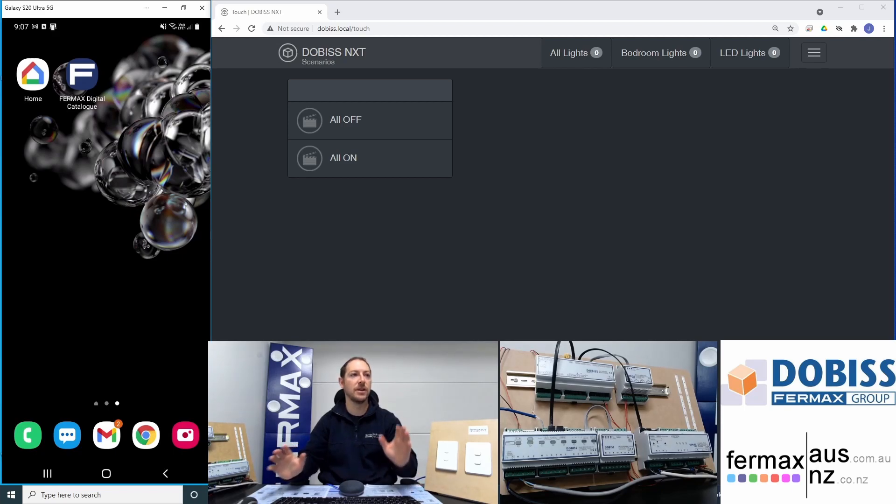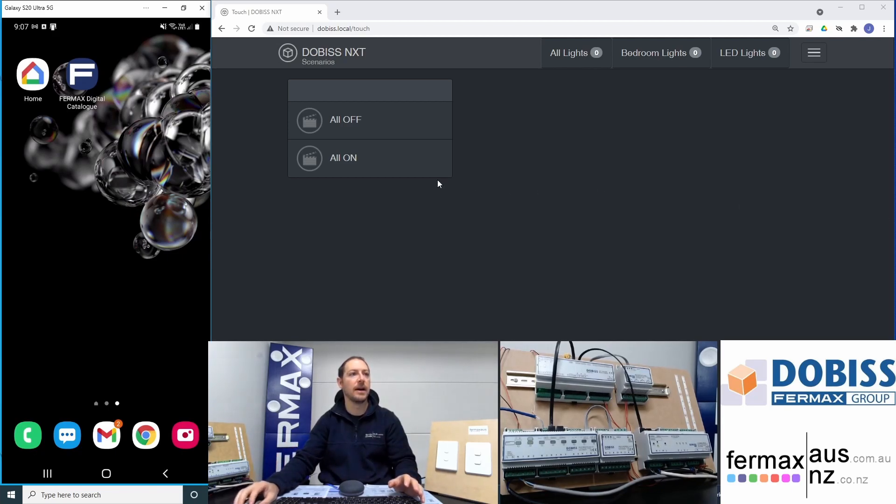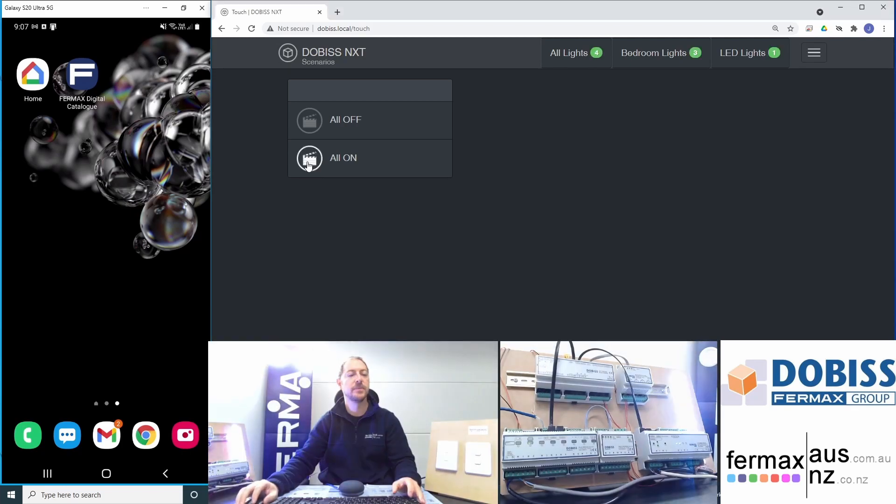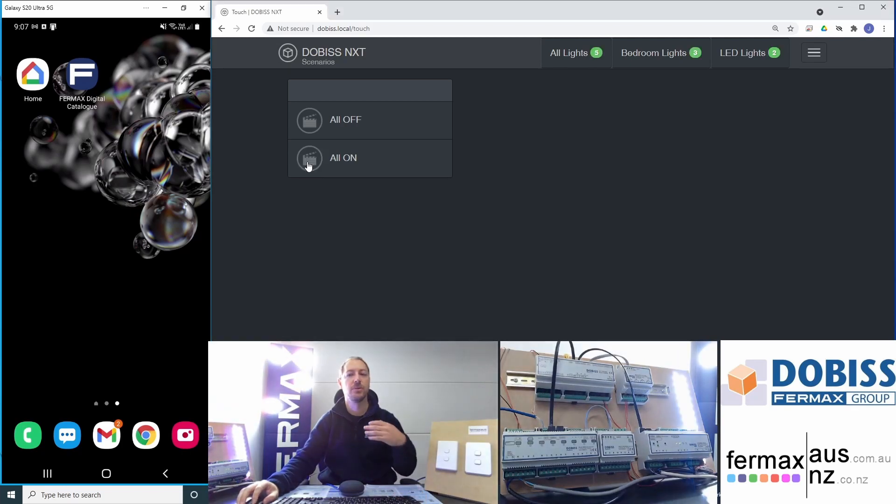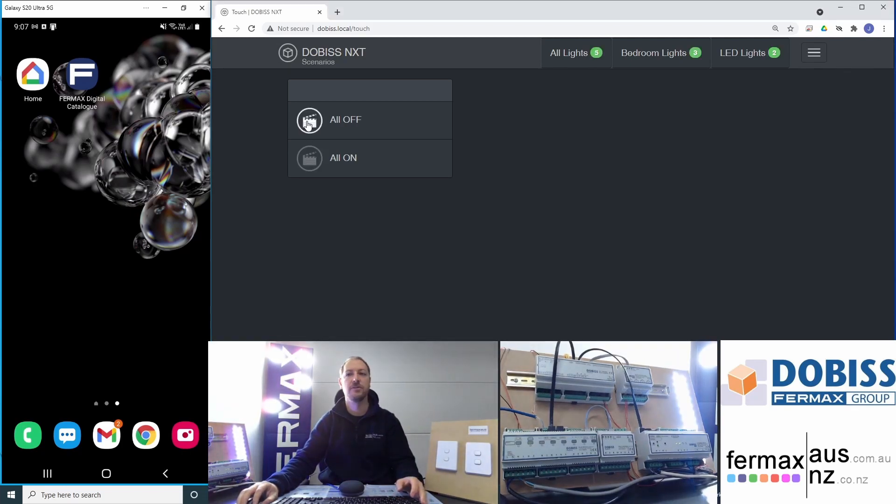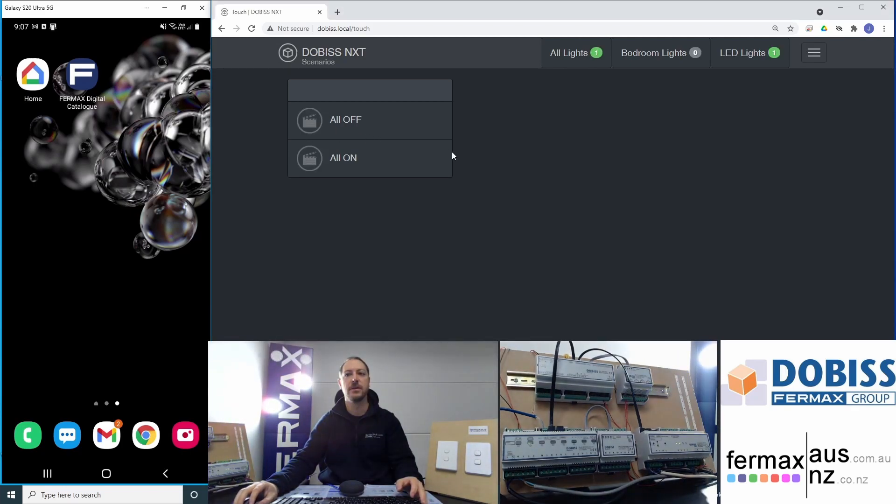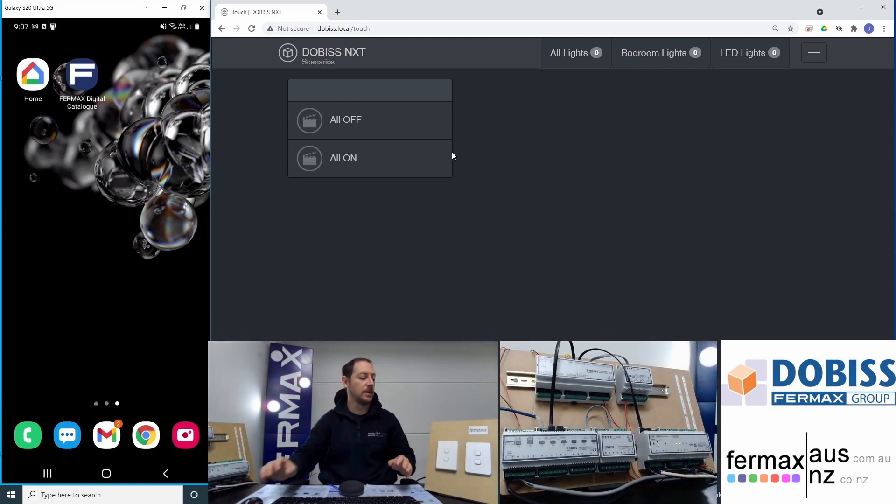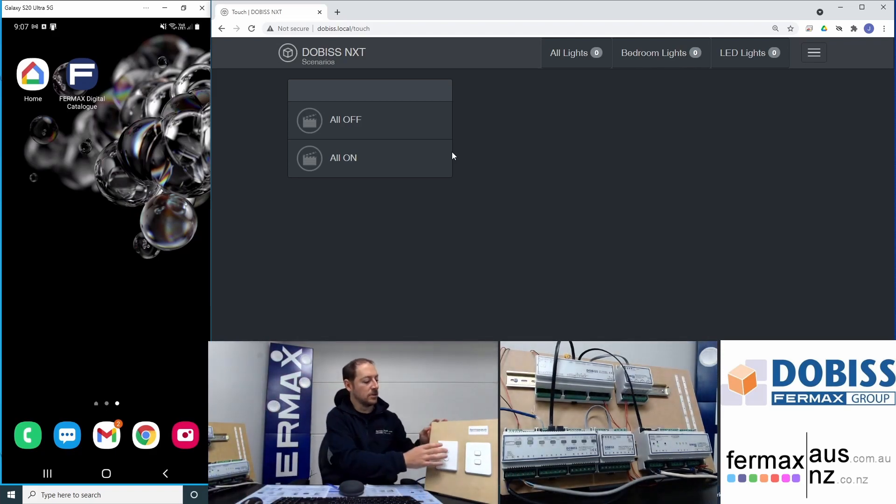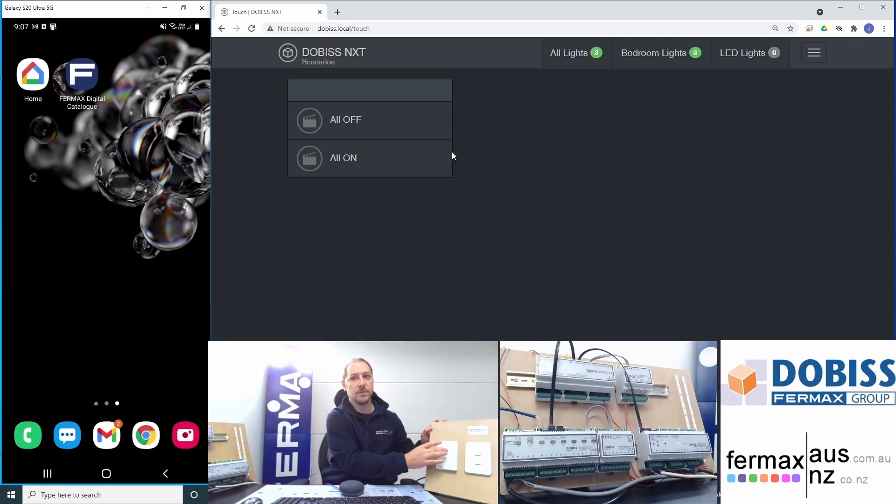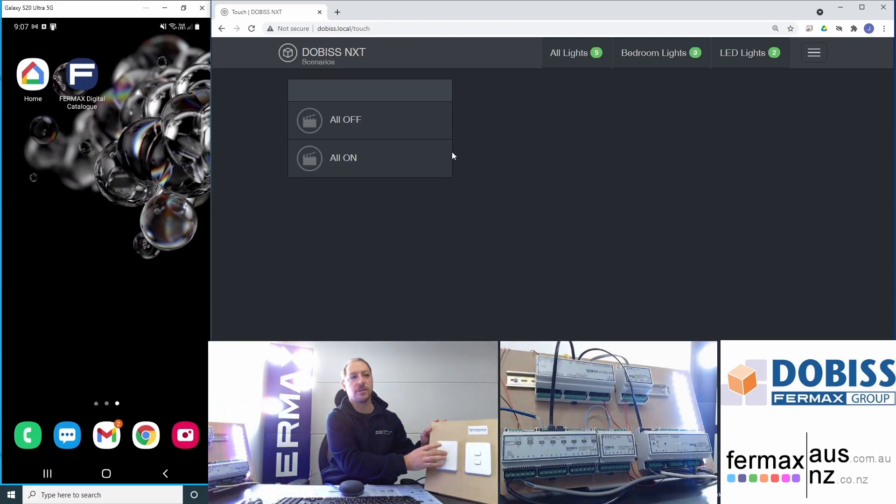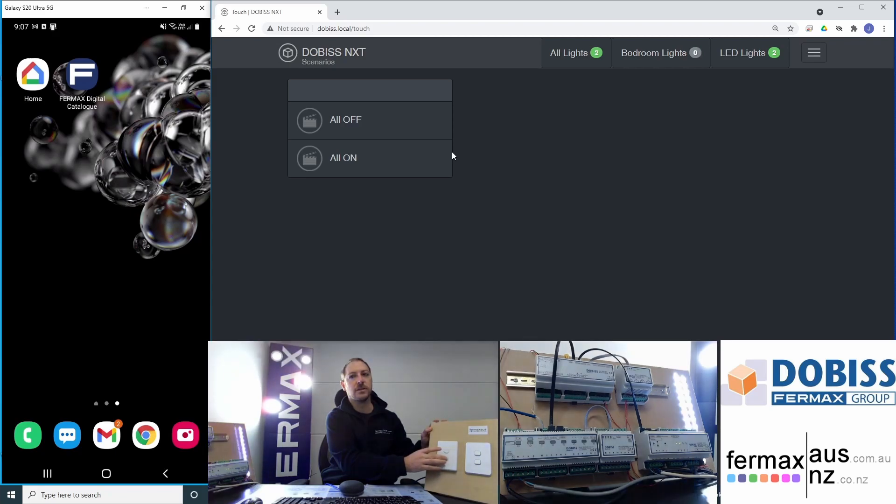I've already got a system set up here with the scenario all on. So I can turn all the lights on or all off. In addition, I can use the push button to turn the lights on and lights off.